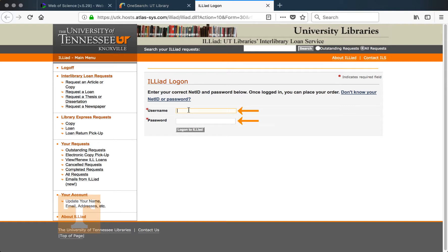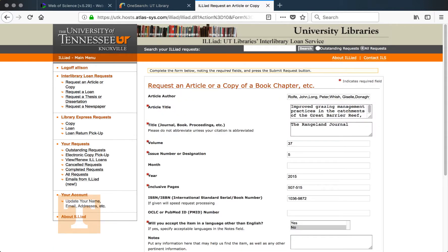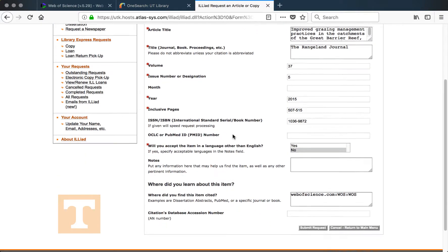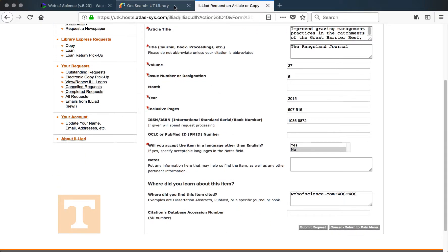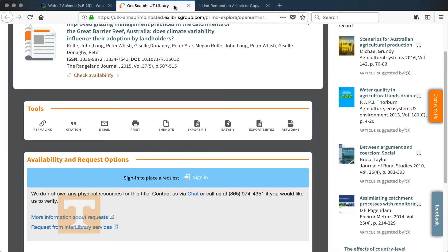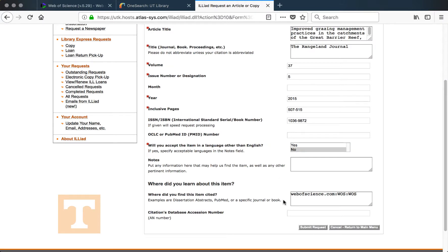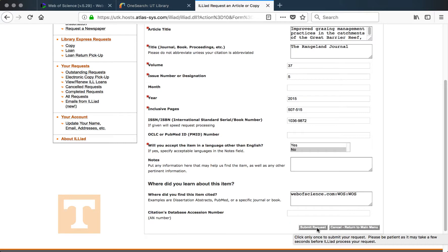I would then sign in to my ILLiad account, which is what we use for Interlibrary Services — you'll sign in with your Net ID and password. The nice thing about using this to request articles is it usually fills out most of the information for you. You'll want to make sure that anything with a red star does have information included. This opens in a new tab so you can compare it to the record in One Search, then select 'Submit Request' at the bottom of the page.